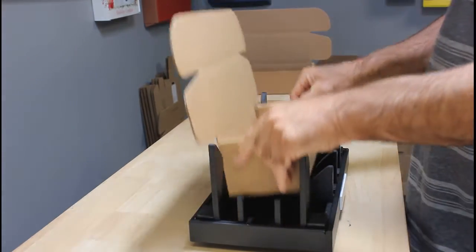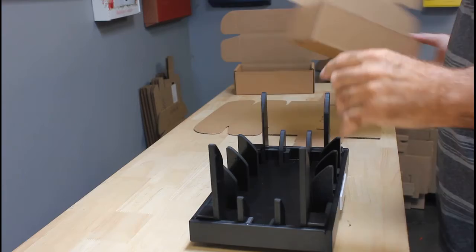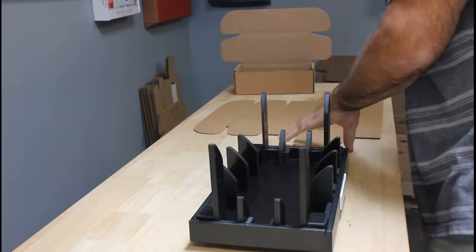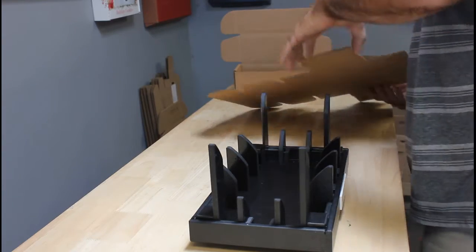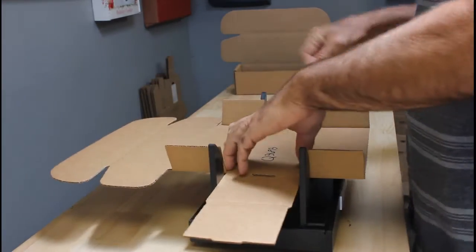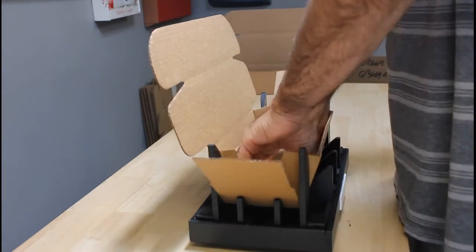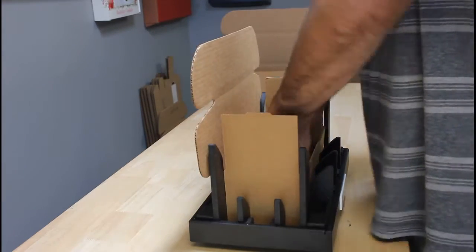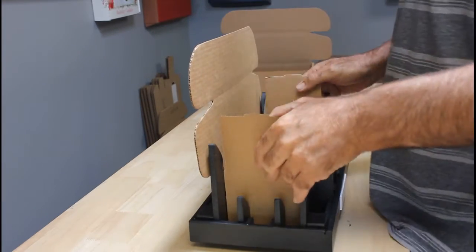Now I do want to point out one thing. Let's go ahead and go through the same thing. We're going to set it, we're going to press it down. If you're starting to notice that you're getting a little bit of a pinch point right here...